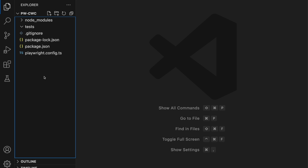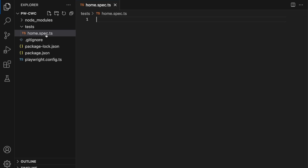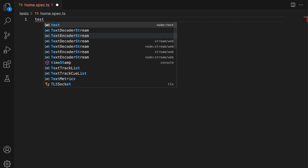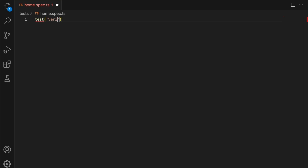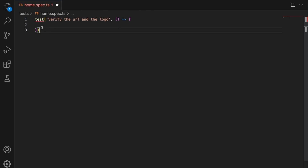Once this is done, let's go ahead and start writing a new test. In the test folder, I'm going to create a new file — let's name this one home.spec.ts. Make sure you use .spec.ts to identify that this is a spec or test file. Now right here we can start writing our test. In Playwright, you start writing a test by doing 'test', then add brackets, and within the brackets add your test name. The very first test name is 'verify the URL and the logo'. Then create an arrow function. You can see there's an error — it says 'cannot find name test' — because we need to import test from the Playwright library.